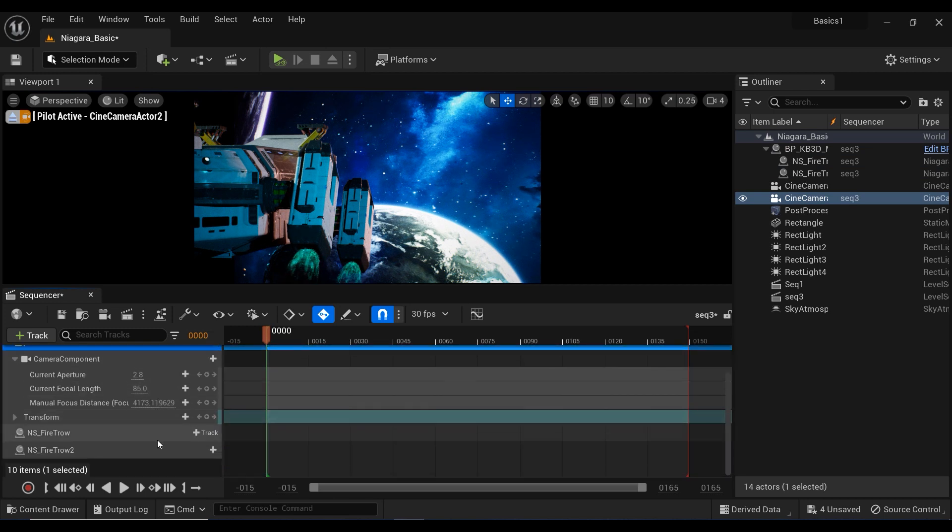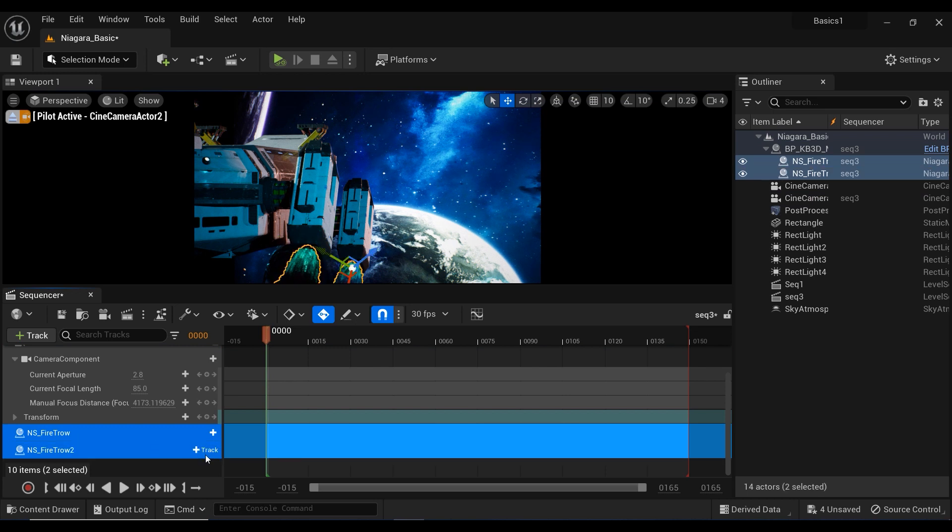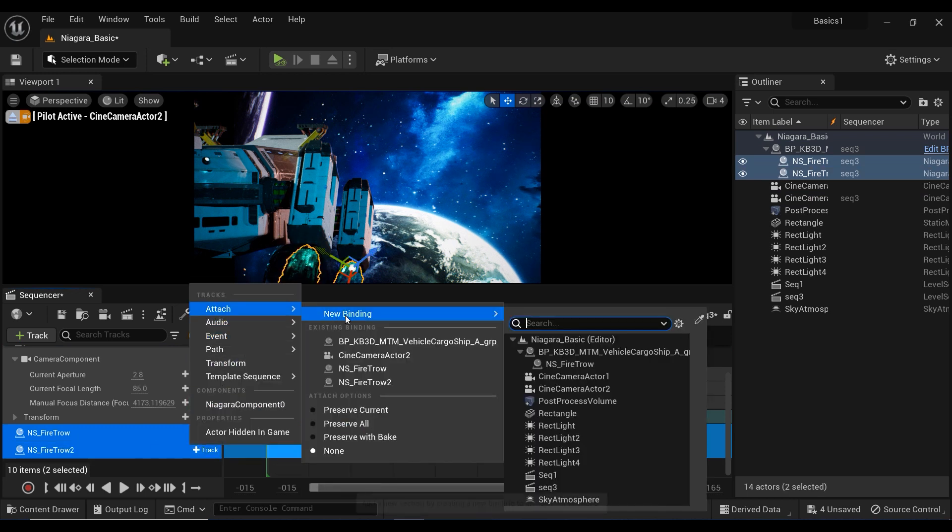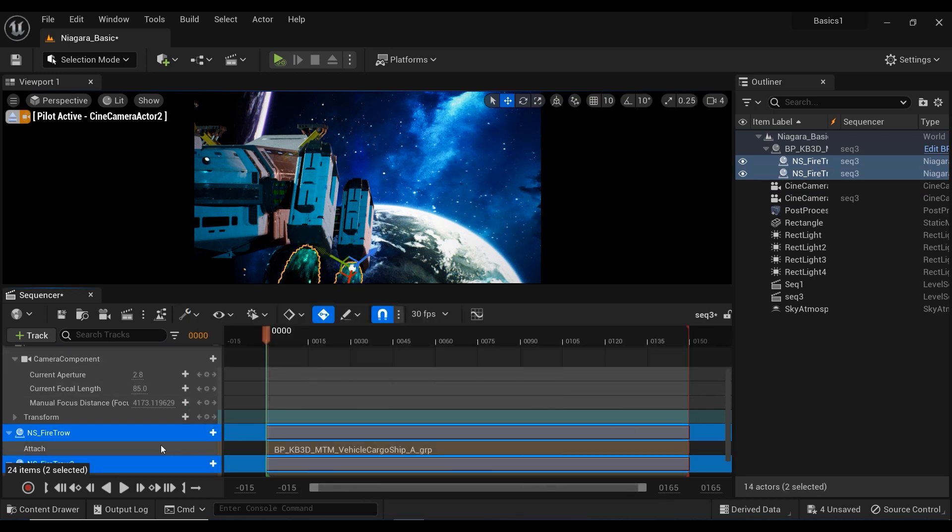And the next thing that I'm going to do here is attach both of these Niagara systems again in the sequencer to the spaceship.